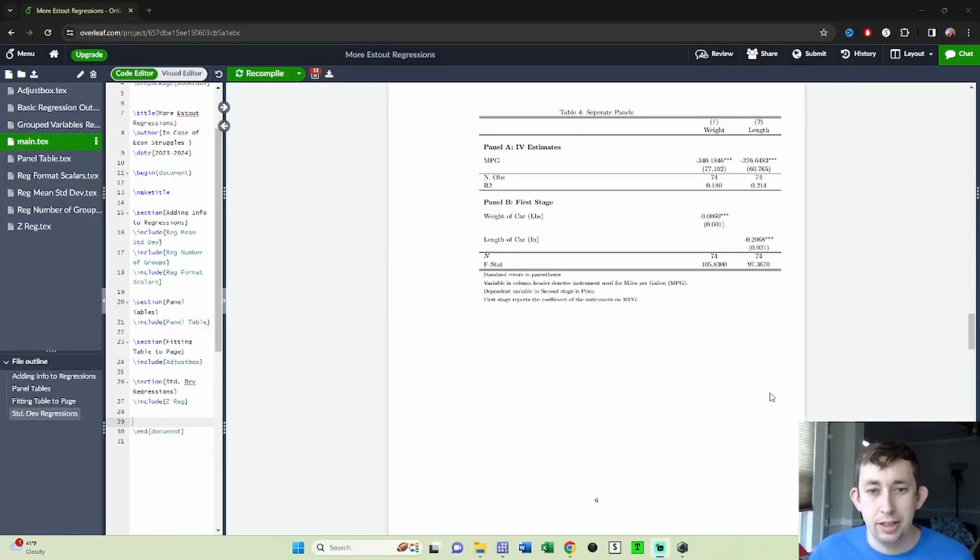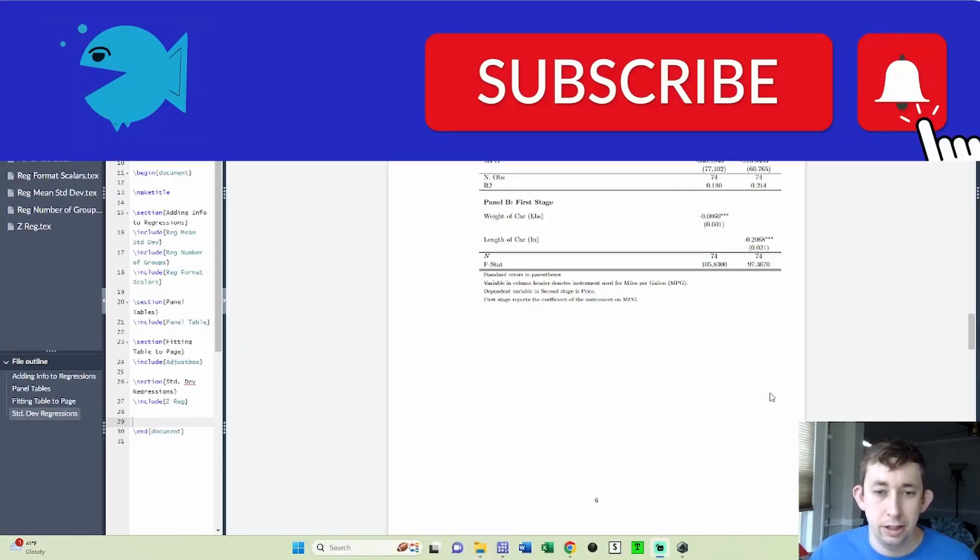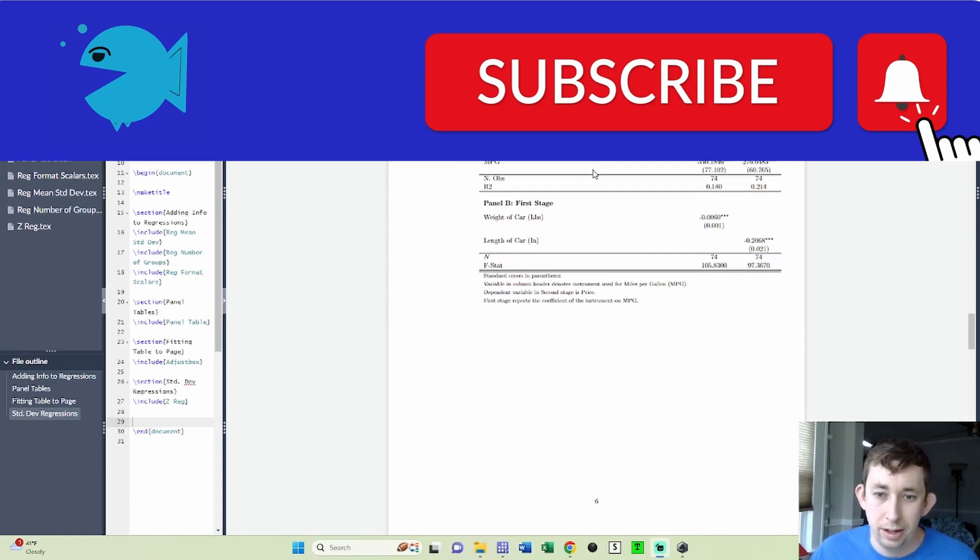Hi guys, welcome back to In Case of Econ Struggles. Welcome to another exporting results struggle. Today I'm going to show you how to output multiple regressions in sort of a panel table sort of way.